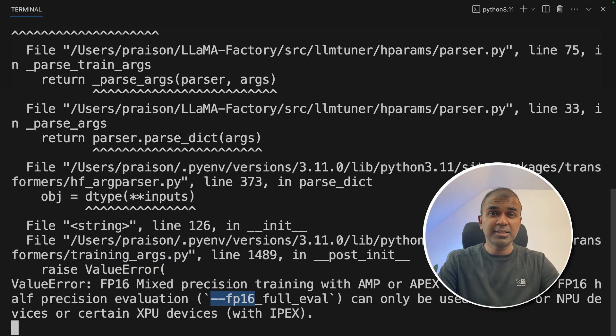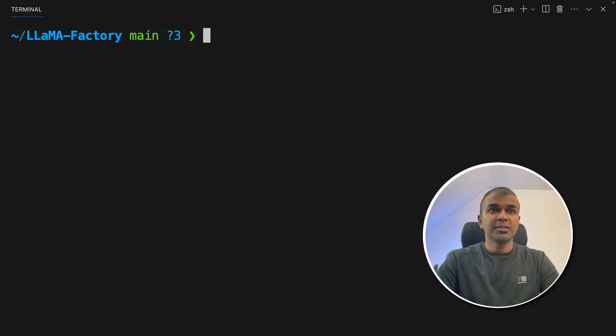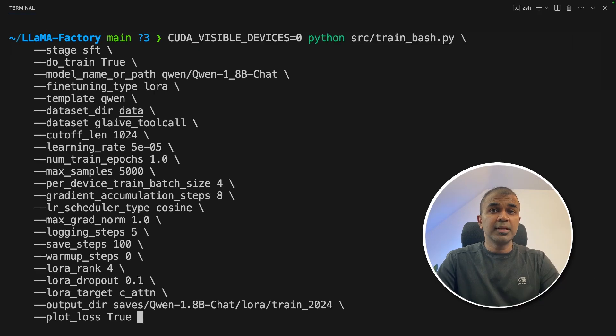But in this case, I'm going to run via CLI. I'm going to cancel this, then going to use these values.